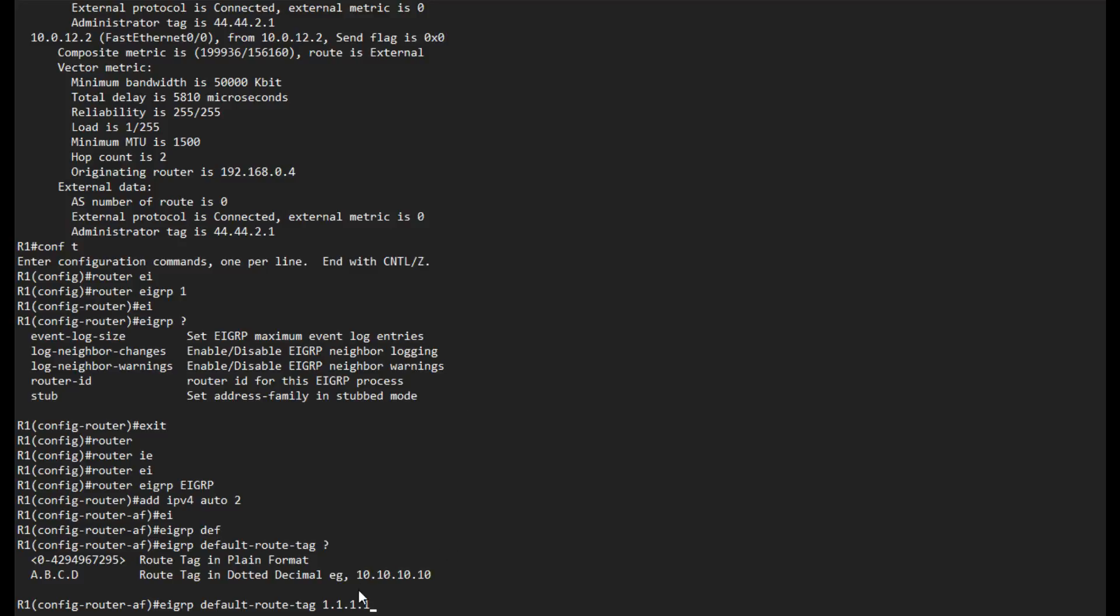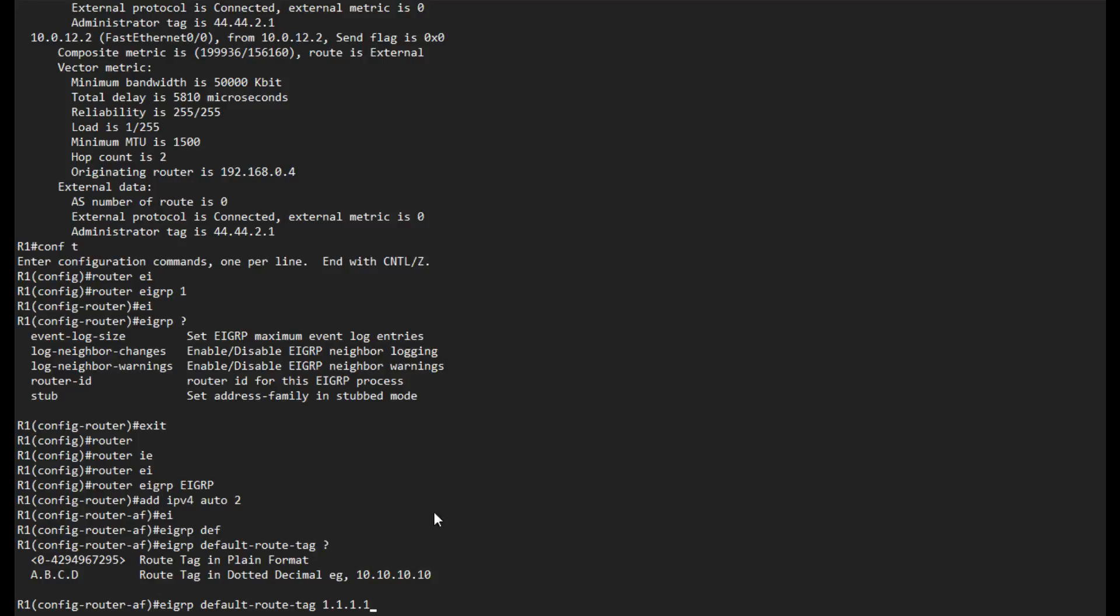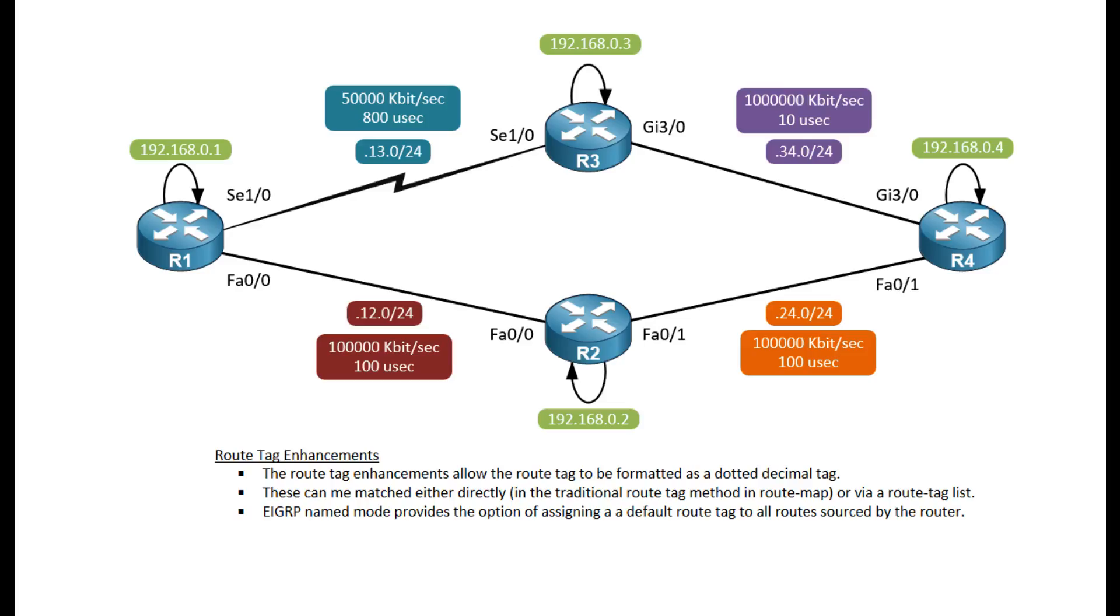I know exactly if I look at a route where this route originated, who originated it, and then I can apply certain types of policies without going through each and every prefix wondering where they came from and having a lot of access lists or distribute lists. I can just match it with a single route tag list. That's a very powerful tool that we have available for us in the EIGRP name mode.